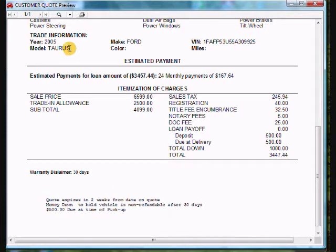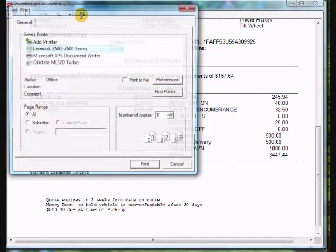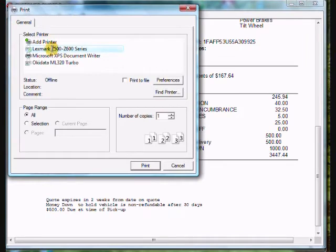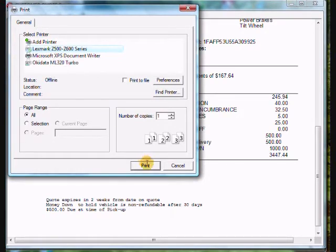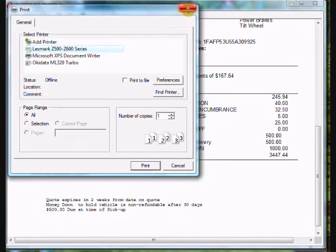Now to print this quote for the customer, you come up to the little printer icon here, click on that, it pulls up a list of your printers, choose what printer you want to print it to, and come down to the bottom right here and click print. And that's how you print out a quote for a customer.